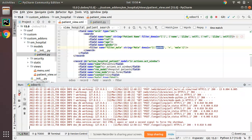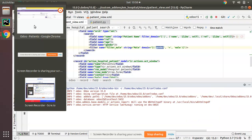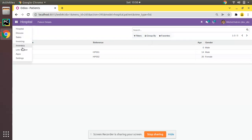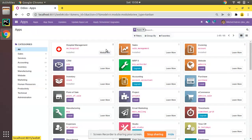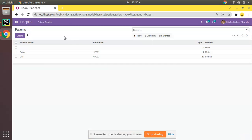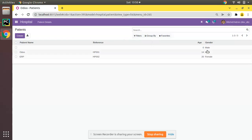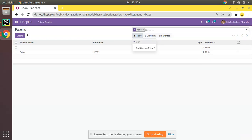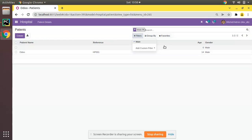Let's upgrade the module and see what happens. I'll go to the UI and upgrade the hospital management module. The module has been successfully upgraded. If I click on Filters, you can see the option has been successfully added. Right now we have three patients, and if I click on Male you can see it gets filtered — clicking it will show only male patients.